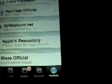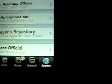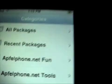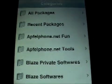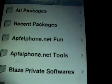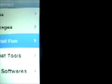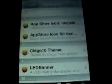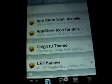Click Done, and then go into Install. There should be an AppleFone.net Fun category — I'm pretty sure it's in Fun.